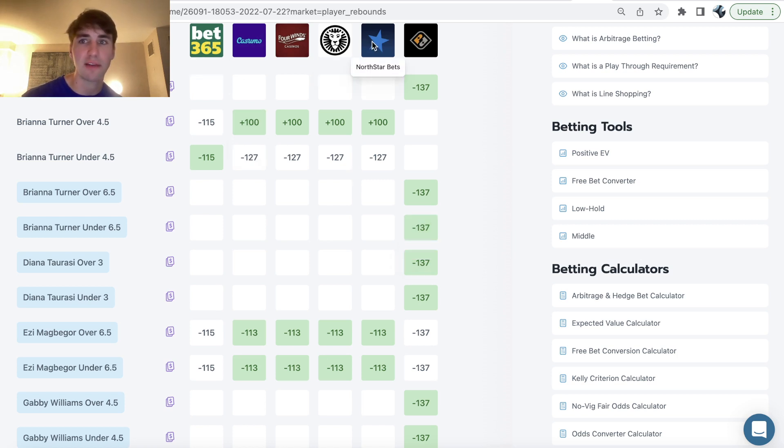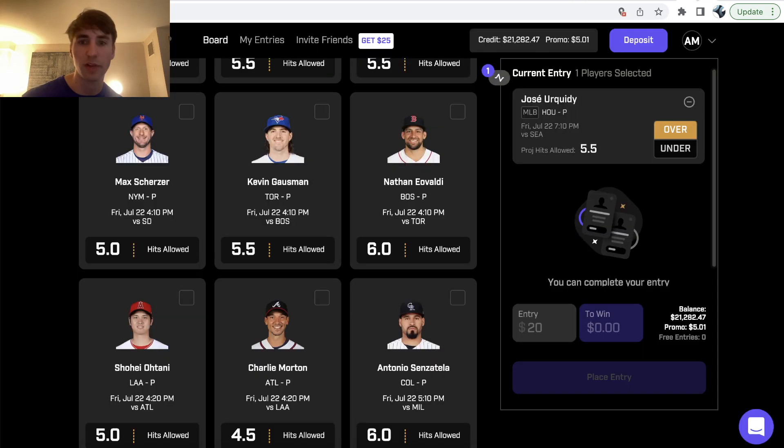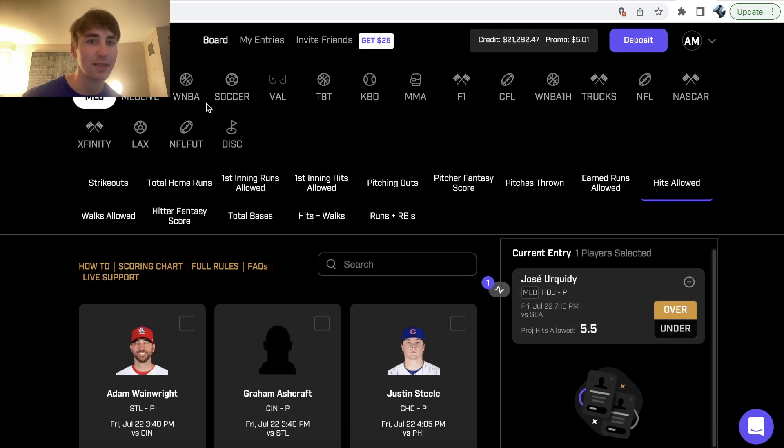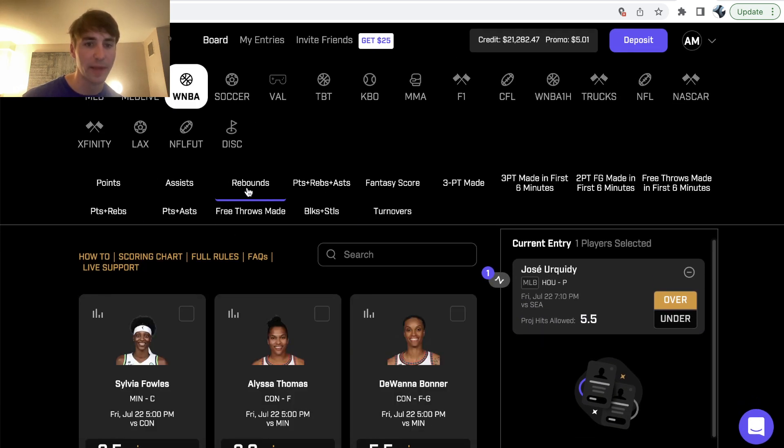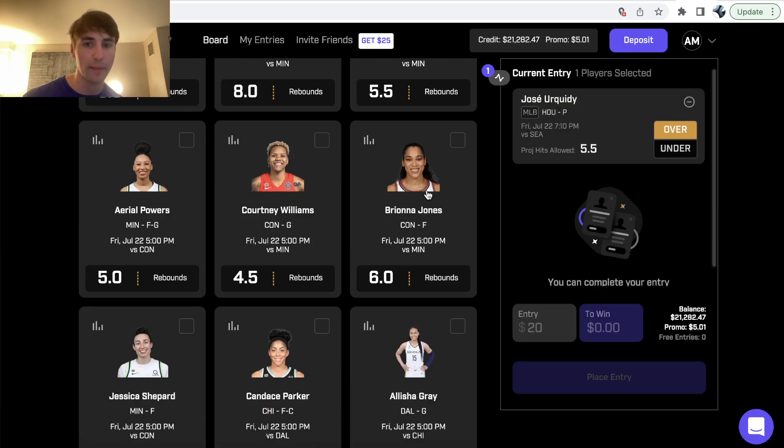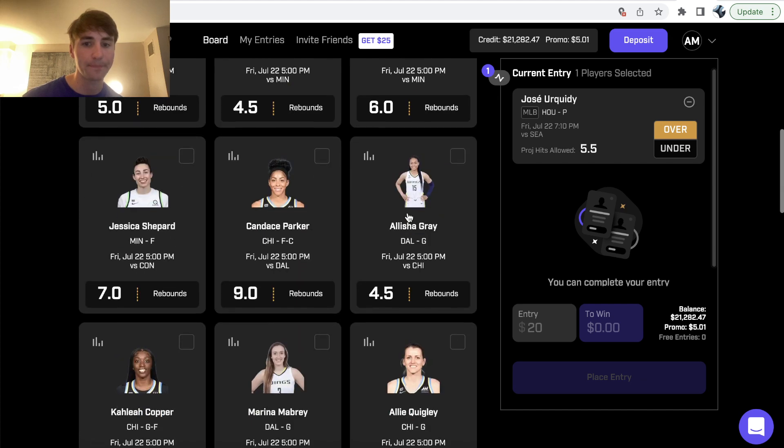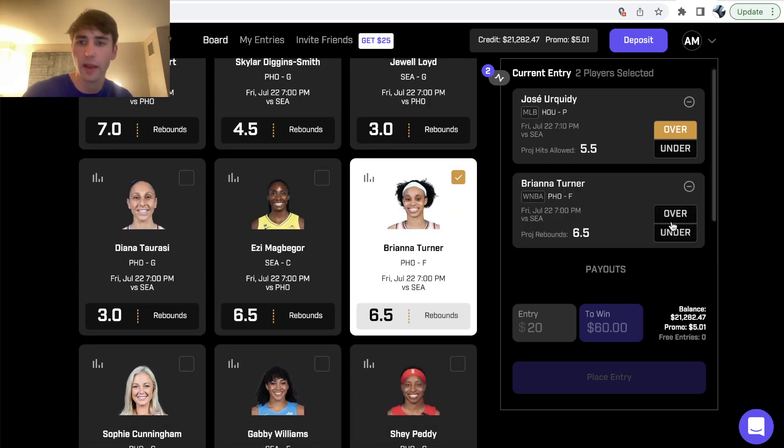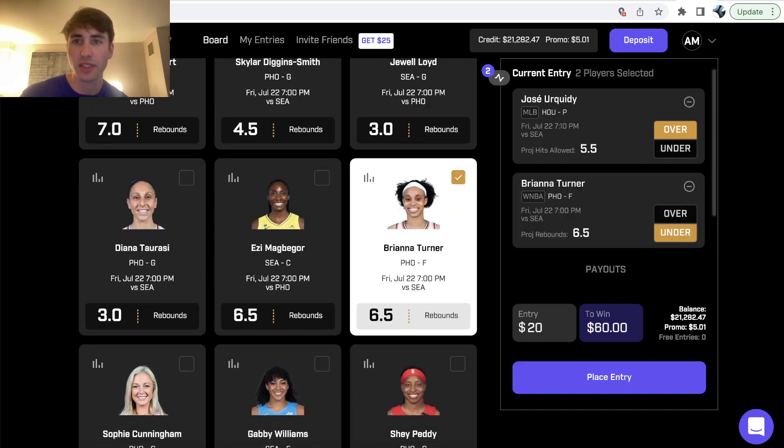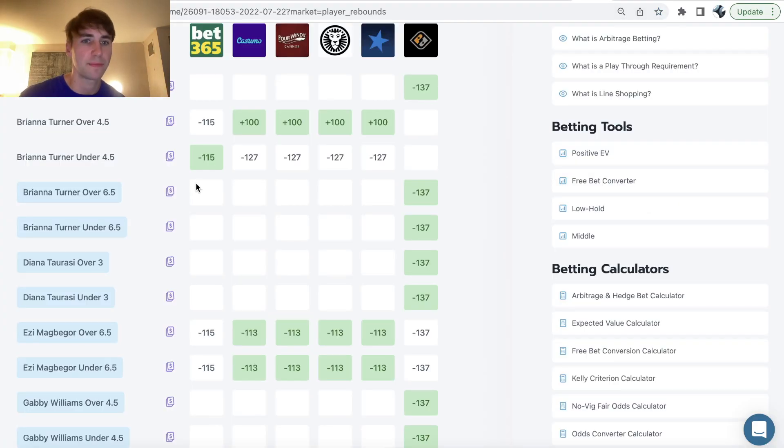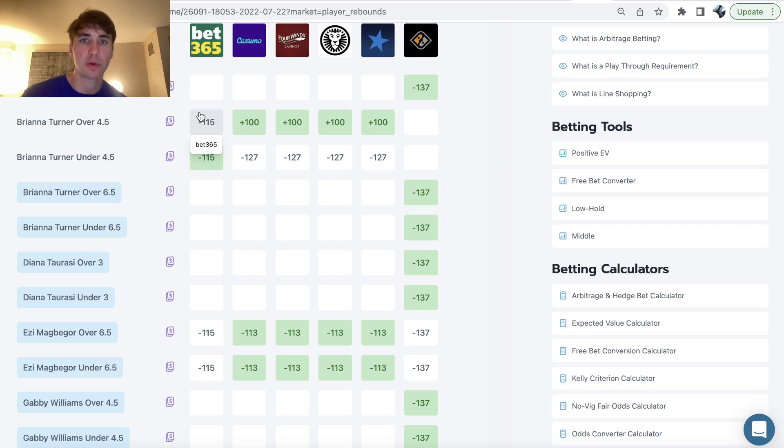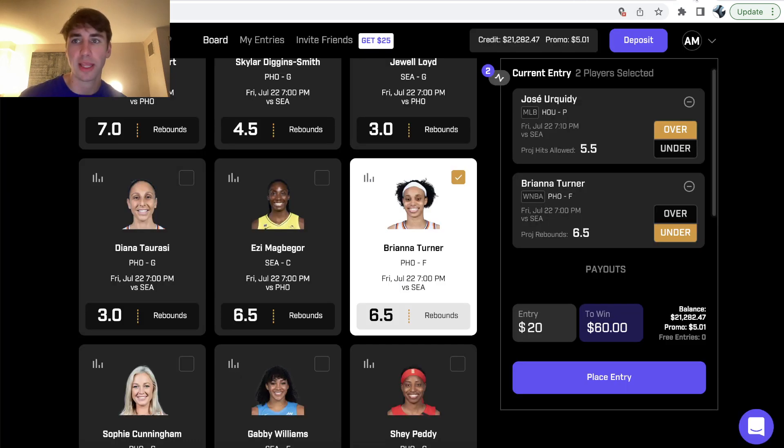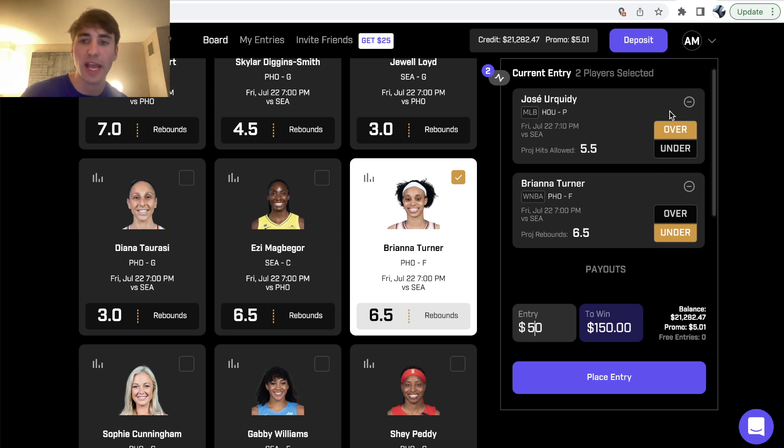So bet365, I mean, literally every sports book, this is an insane line discrepancy on prize picks. So we want to be all over it. So we can continue to go down. Let's find Turner real quick. Just massive, massive line discrepancy on prize picks. More efficient betting markets are saying her projected rebounds in this game is over under four and a half. I mean, get under six and a half on prize picks, ridiculous, ridiculous value. So I ended up locking this in as well. So this is a two pick entry. So we have Jose over five and a half hits allowed Turner under six and a half for rebounds.